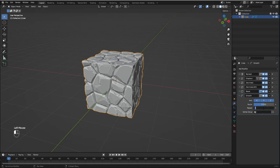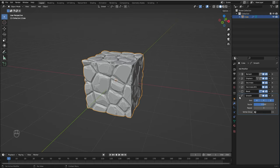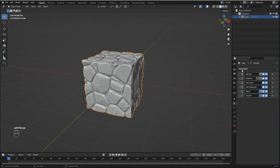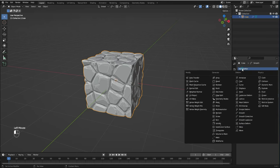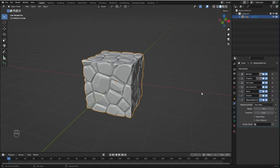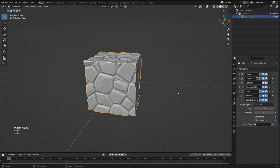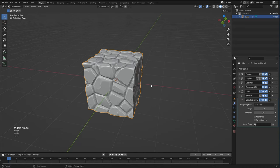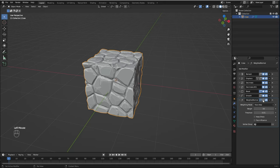I'm going to set Repeat to 3. Now to make it look better, let's bring in a Weighted Normal modifier. What this modifier does is basically recalculates the normals for each face, improving how light interacts with the surface. If I turn off the modifier, you can see how it improves the mesh.